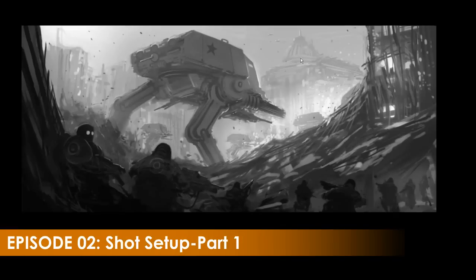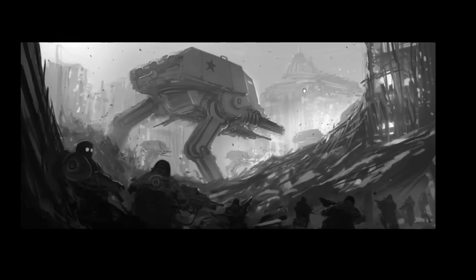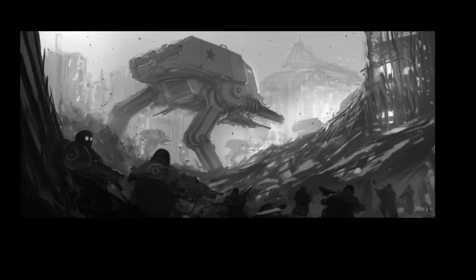Hey there, Feng Zhu here with a video tutorial today on how to set up and carry out a production painting.